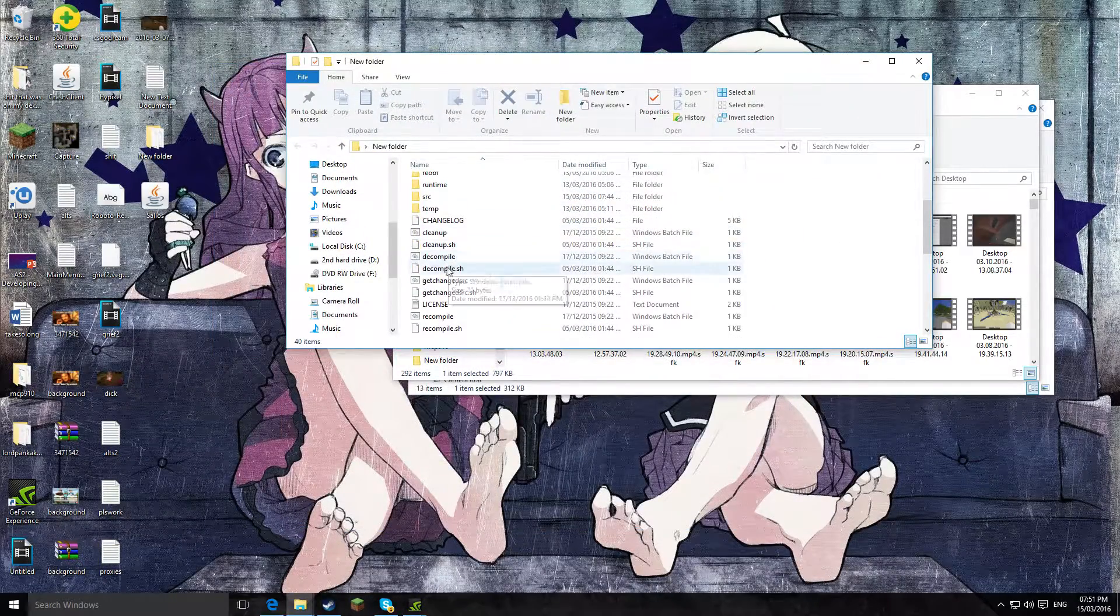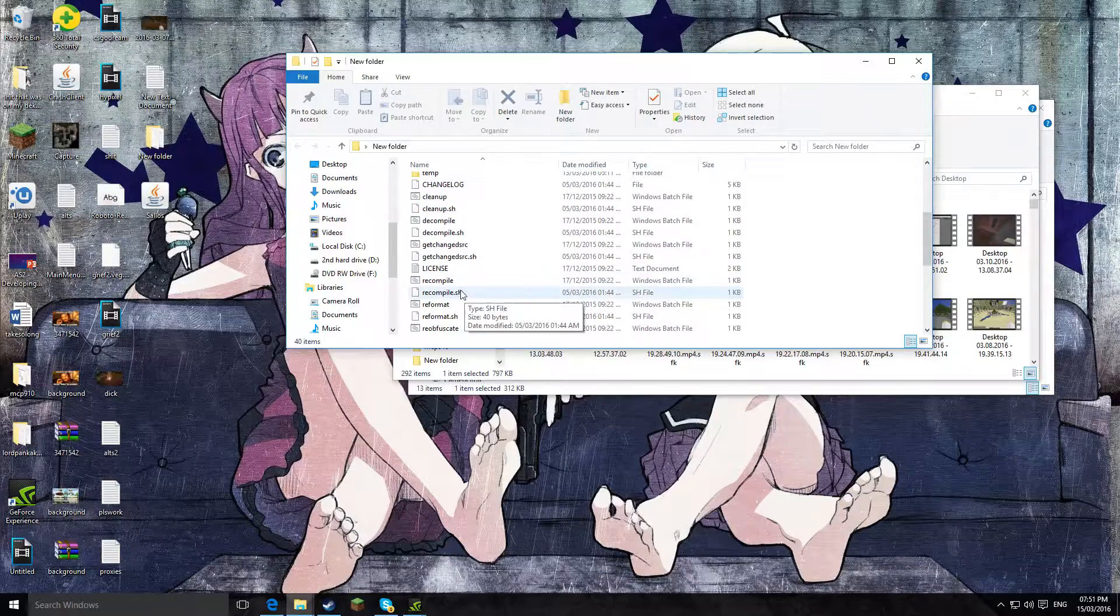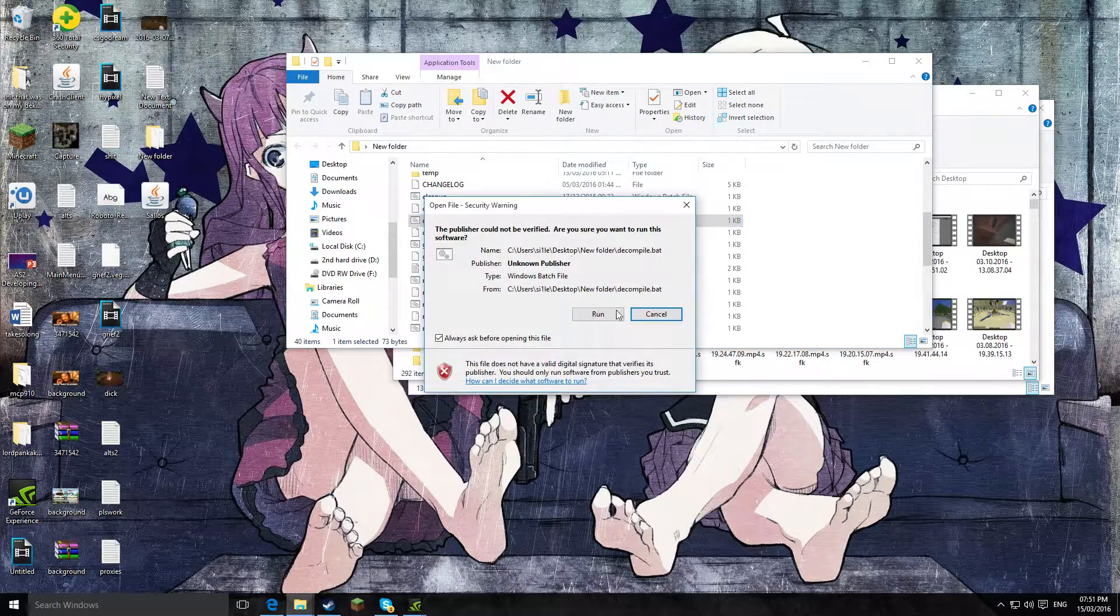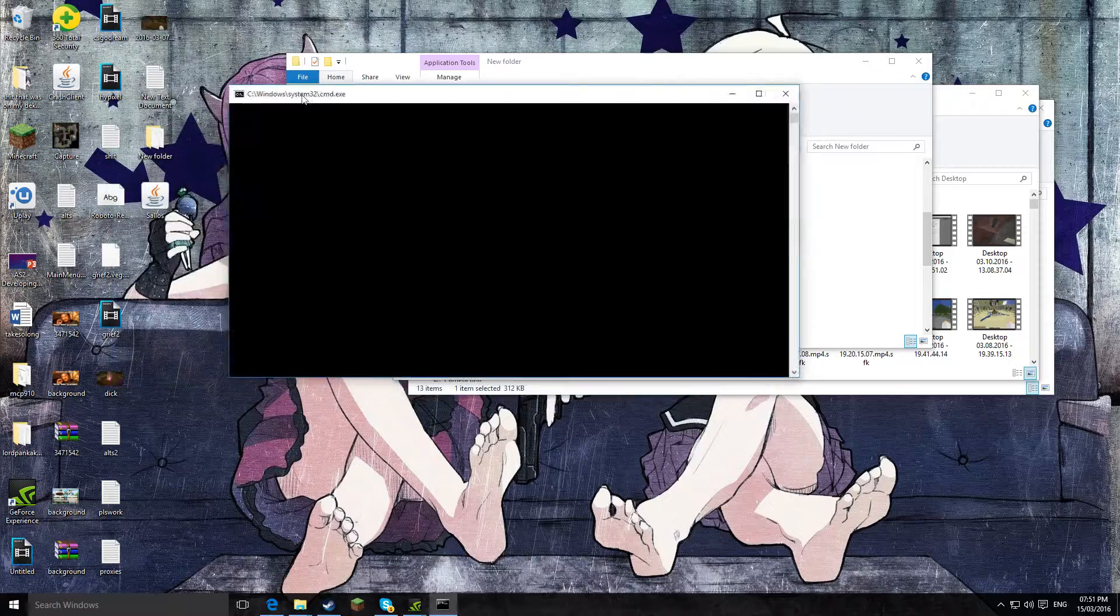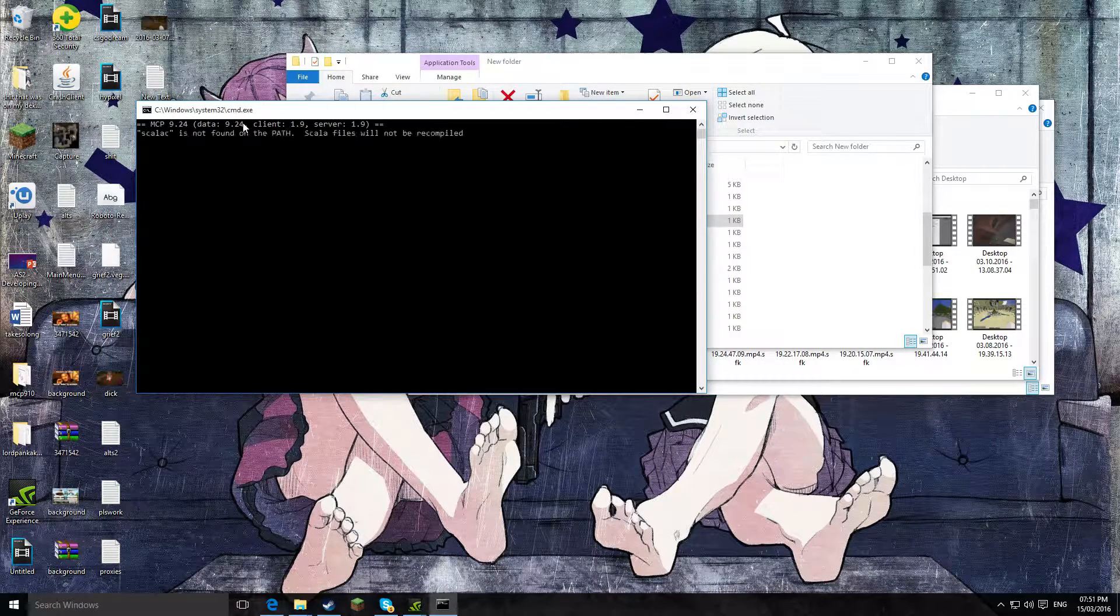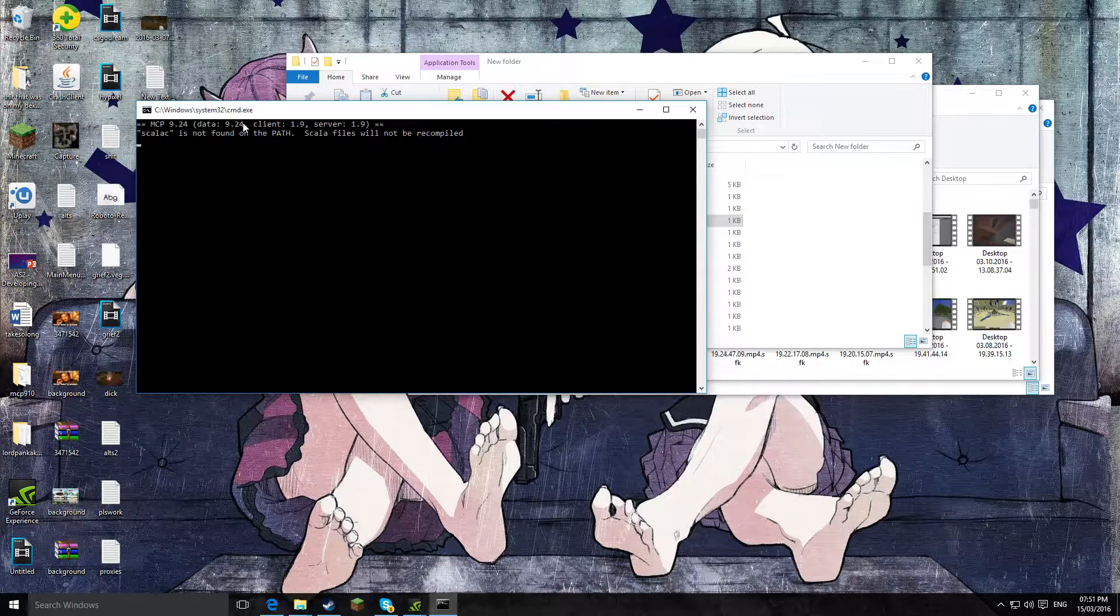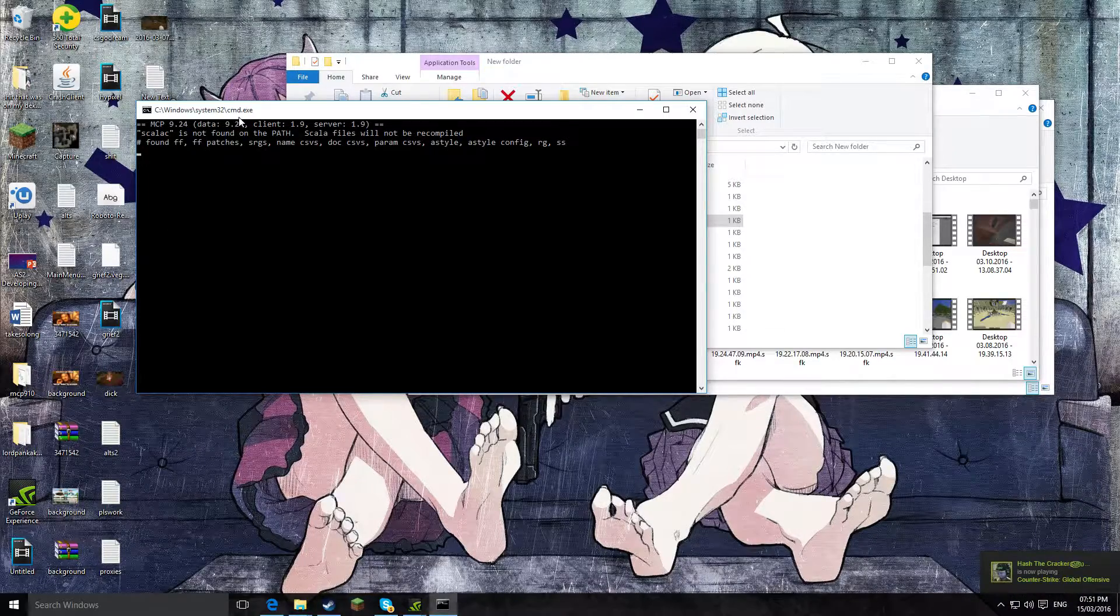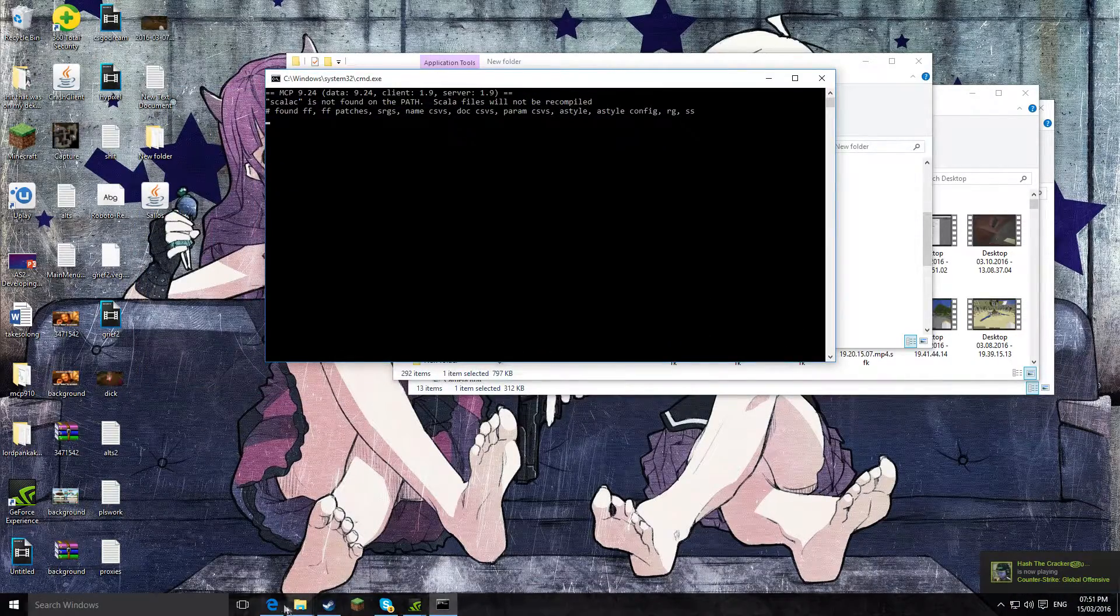Then in this new folder you want to find the bat file which says decompile, and you want to double click it and click run. And then this window will pop up right here and then you just need to wait for this to be done.